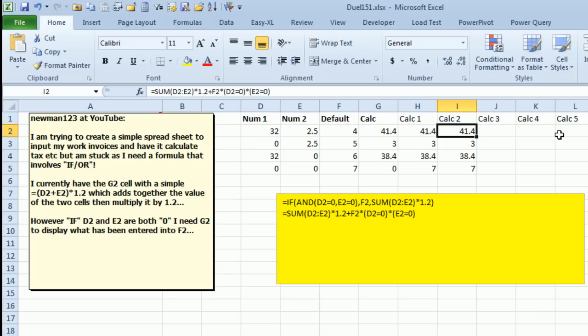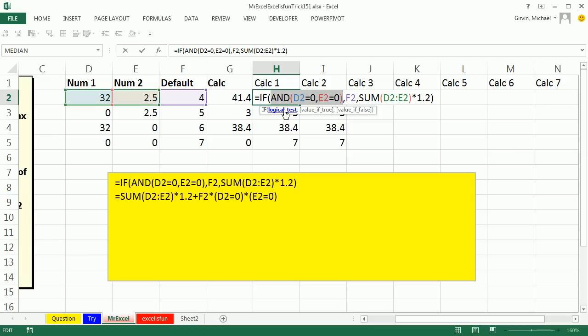All right, Mike, let's see what you have. Thanks, Mr. Excel. Hey, you know, I love both of the formulas you did.